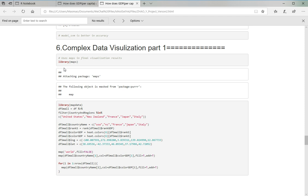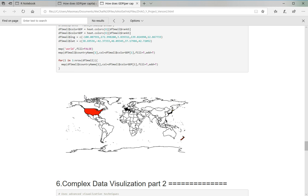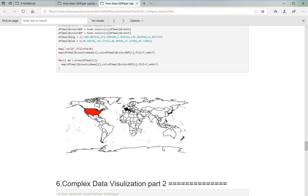And in complex data visualization part, I made a map here using map data. In this map, you can see the countries that are colored. The red, the more red it is, the higher GDP it has. So that's the United States. I picked five, which are Japan, it's too small here, it's Japan, Italy, France, New Zealand, and the United States.